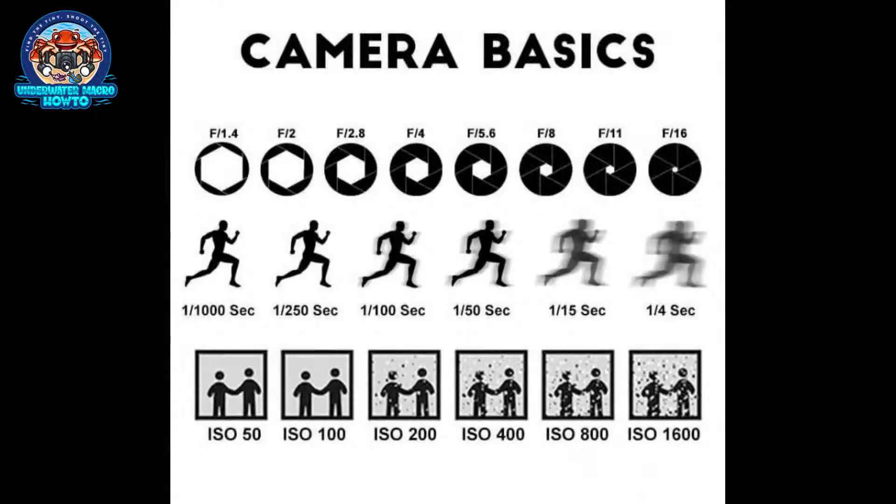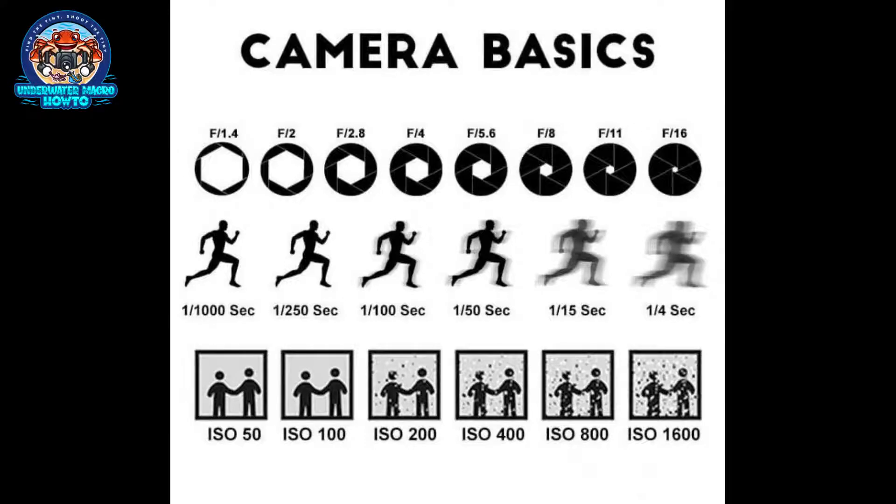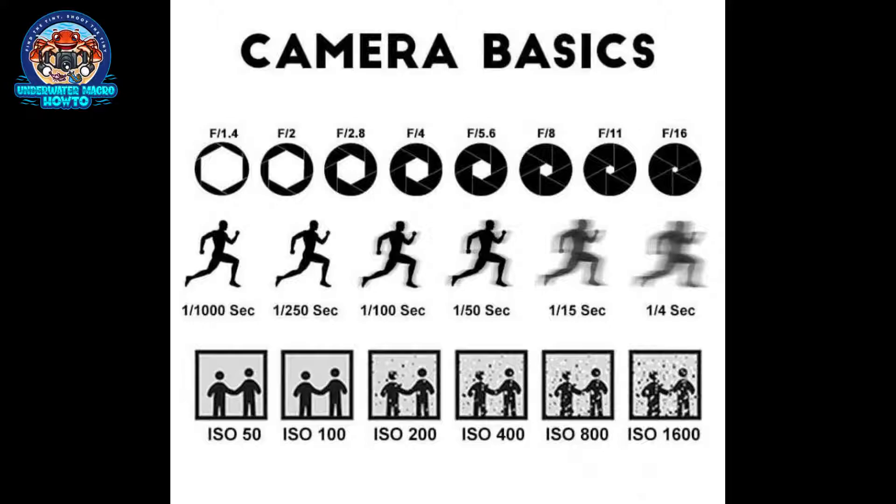By exposure we mean three different controls that you have inside of a camera to change how bright or how dark that photo is, but each one of those controls has a side effect. You can see this picture here—I got this off a site called the Fauxbloggrapher. You can find tons of different charts like this on the internet. What this shows you is that you have these three different controls.